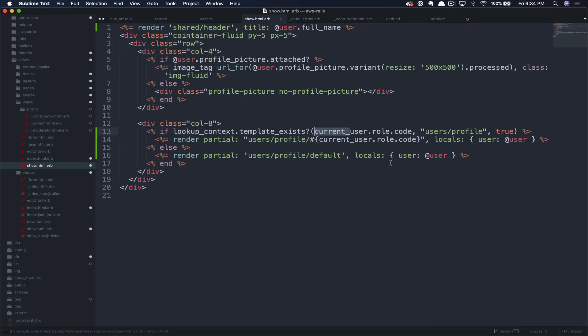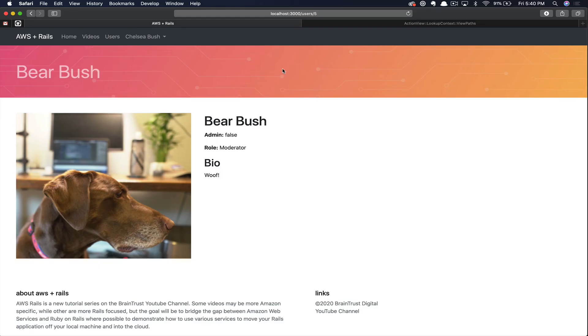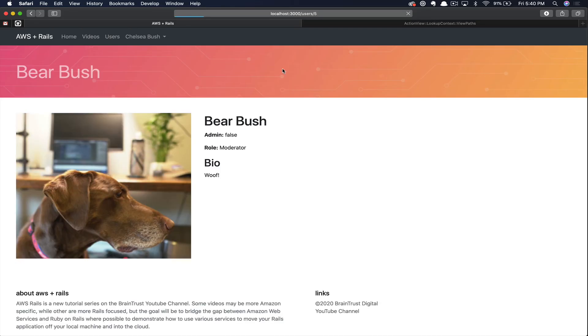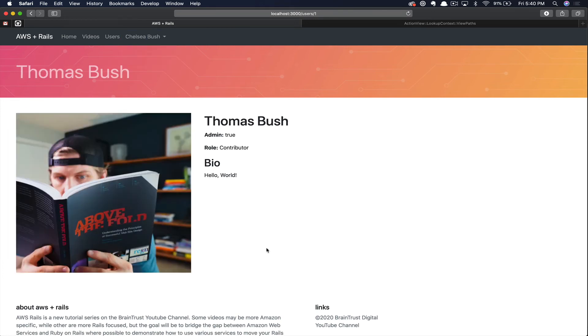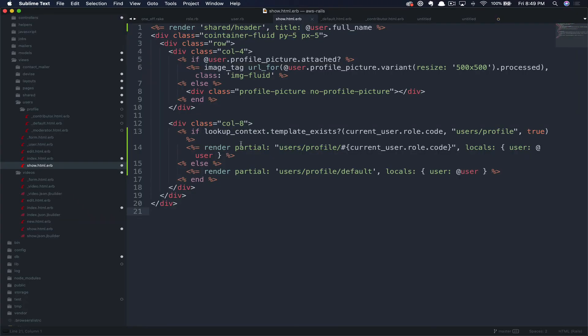I'm going to back out those changes, but I just wanted to point that difference out because you really want to hone in and pay attention to what you place in those two positions. So if we save this and go ahead and refresh our page, you can see that we're still correctly rendering the user profile. So now let's go ahead and make some changes for the different role types.